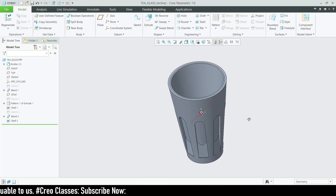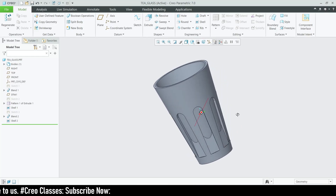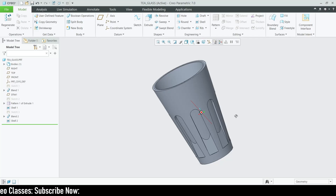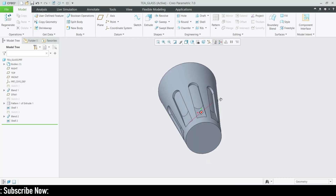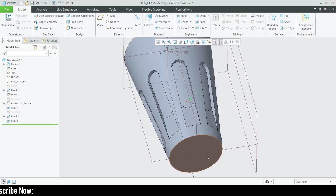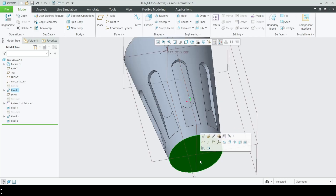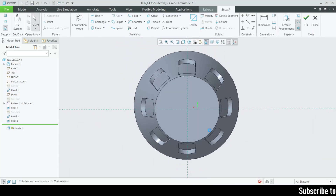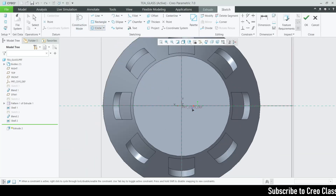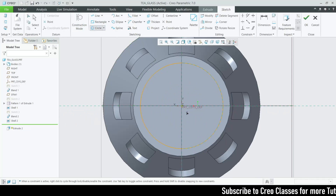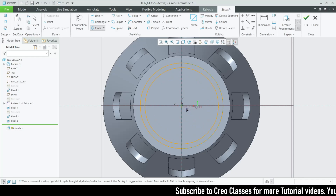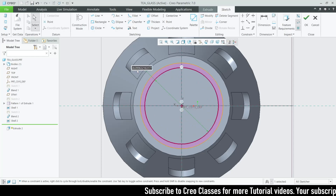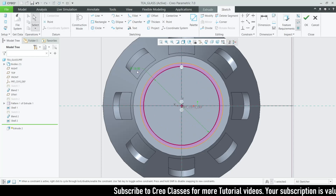This looks really good. If you need to add more features, you can create an extrude cut or an extrude for the bottom to serve as a stand for holding the glass. The diameter for the stand will be 29.